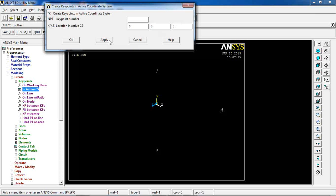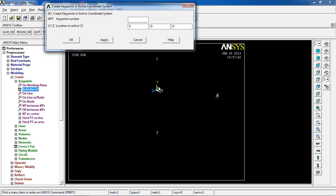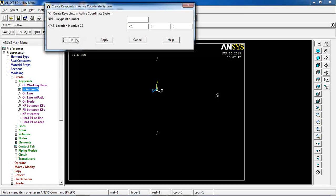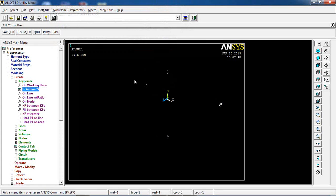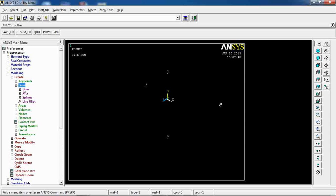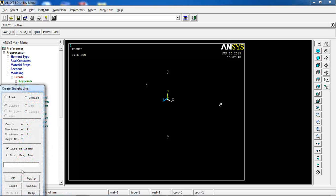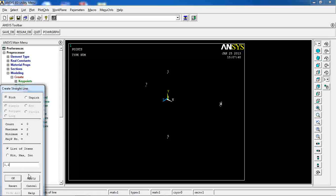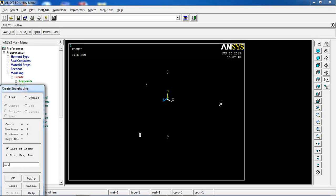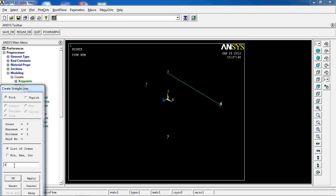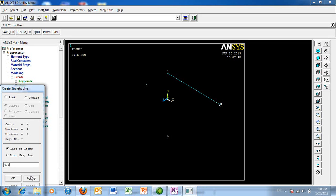Then I am also going to make two key points, one in the center or origin and one minus 20 mm in the X direction. I'm going to later use that in order to make some arc. Now I am going to make some lines, straight lines. First thing I am going to do is pick key points 1 and 2, click apply. Then pick key points 4 and 5.